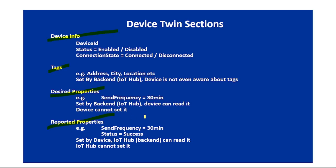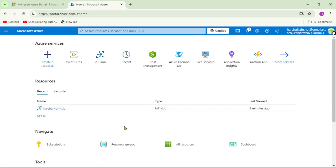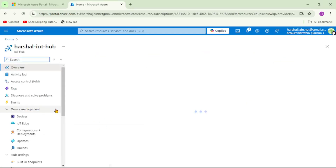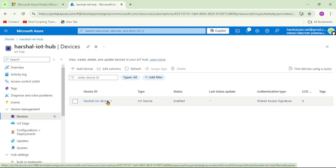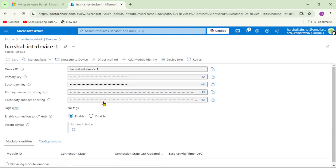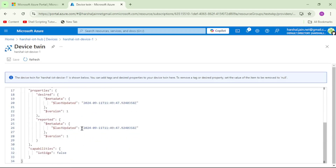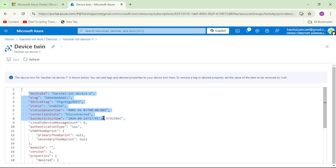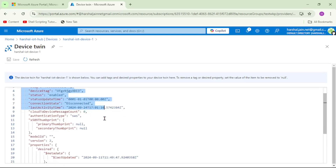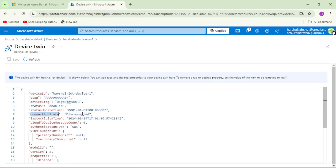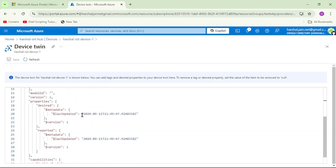Before we discuss anything further, let's open our device twin in the Azure portal. We'll open our IoT Hub devices, then open our IoT device, and click on device twin. Here we can see basic information about the device twin — device ID, status, connection state (currently disconnected) — and scrolling down we can see properties with desired and reported properties.